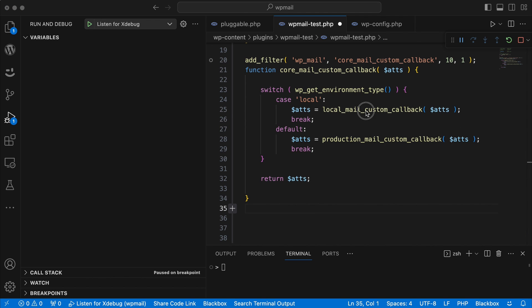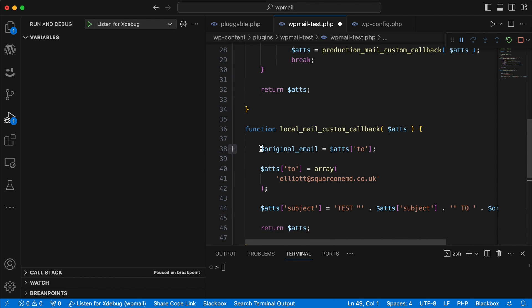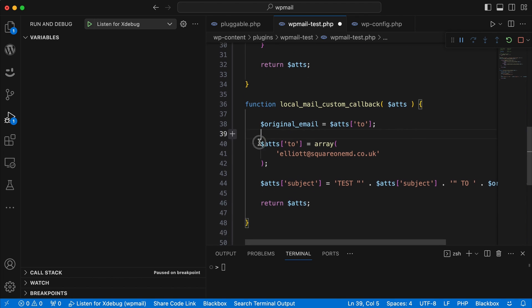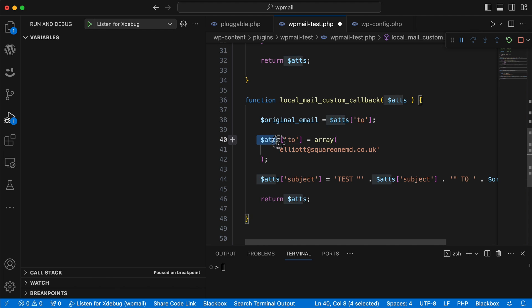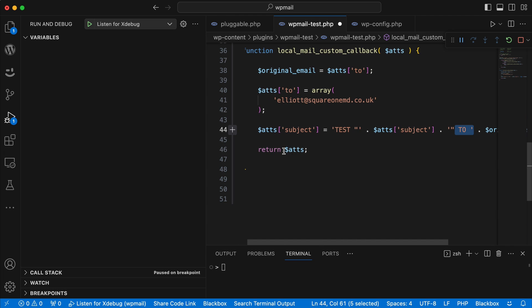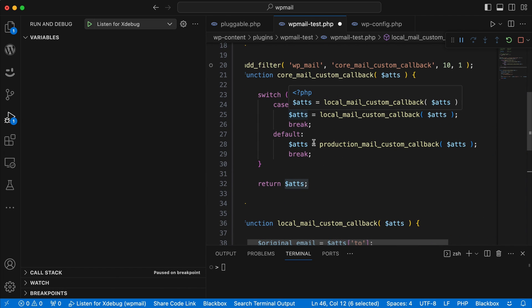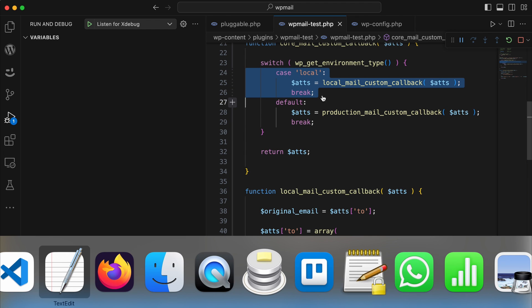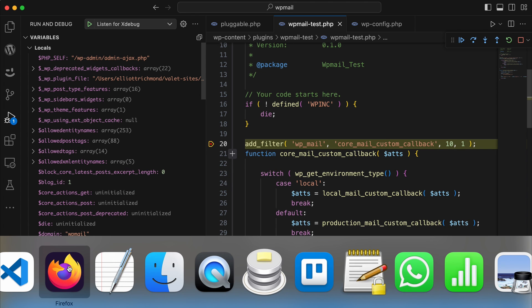This function requires the $atts parameter as a variable sent to it and returned as a variable as well — it's quite important to pass these variables back. Now I'm creating my local_mail_custom function. Rather than checking my own constant as before, I don't need to do that this time because it's already been checked in my first function. With the attributes I'm doing similar to before: setting the original email, changing the 'to', and changing the subject — prepending and appending it with who the email was to — then returning it all back through the filter to my mail function.